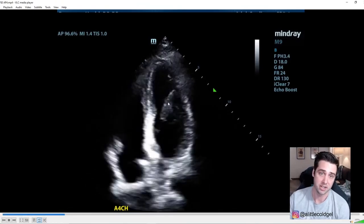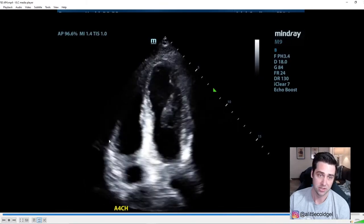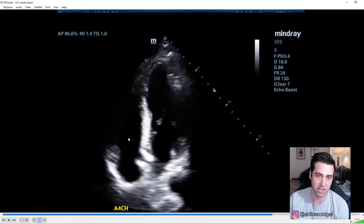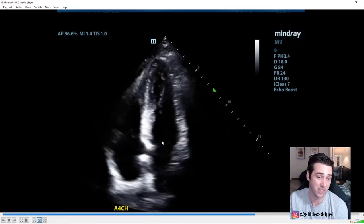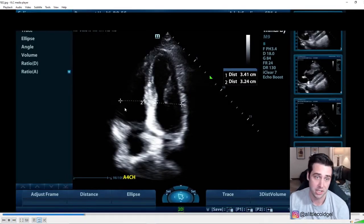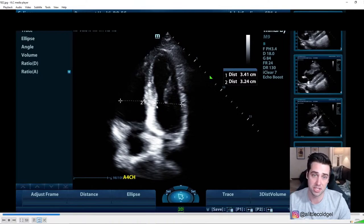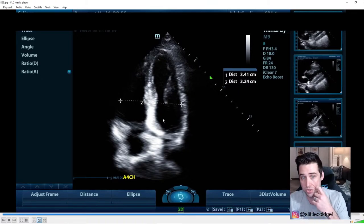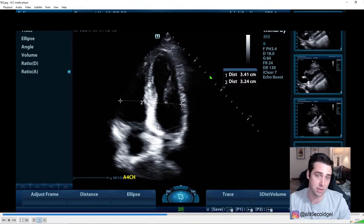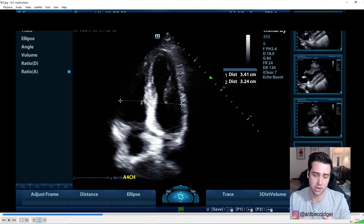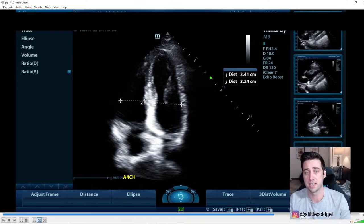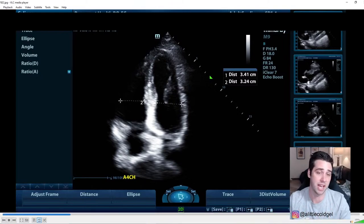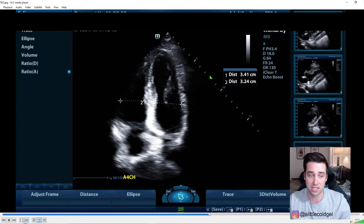Here's a more normal apical four-chamber view. Left ventricle, left atrium, right atrium, right ventricle — and the RV size looks appropriate, roughly one-to-one with the LV or smaller. When measuring RV-to-LV ratio, remember to measure mid-ventricle, not at the annulus — the cardiac trigone near the base is relatively rigid, so acute RV dilation might not show as prominently right at the base.